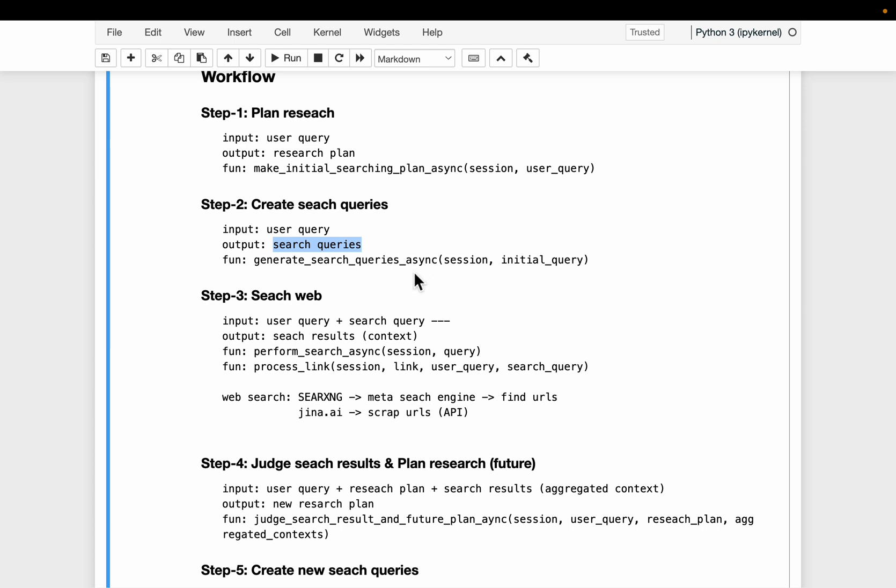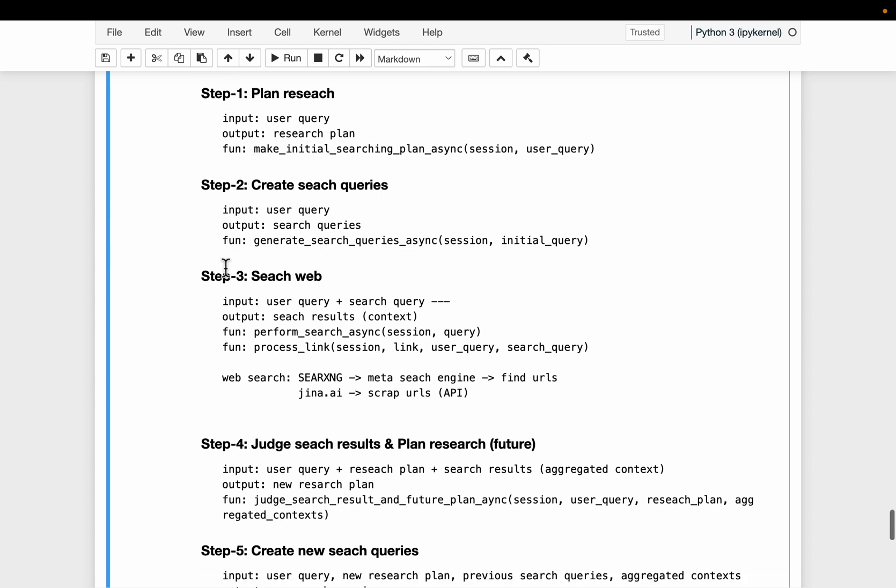It's like in a RAG system, how we have this rewrite query for better retrieval, that is exactly what we're doing. So we're rewriting the user query in multiple different ways to retrieve better results from the internet. And in step number three,